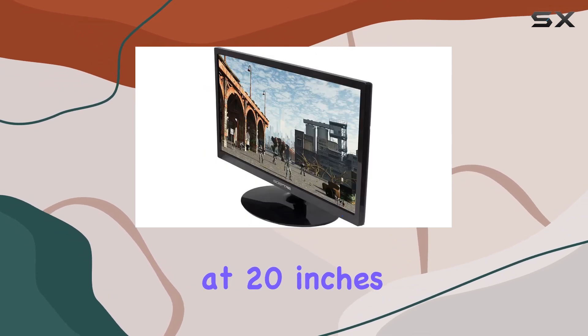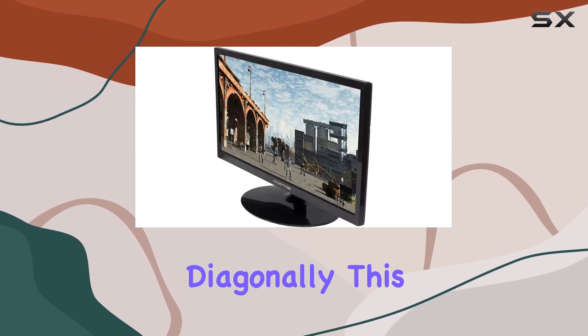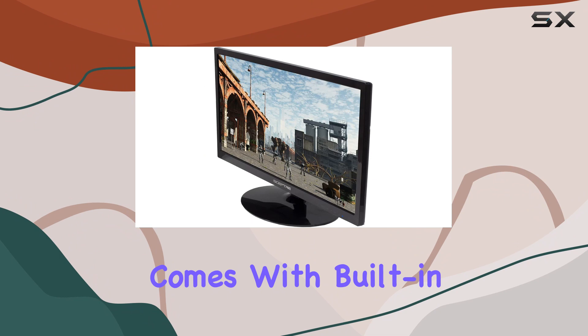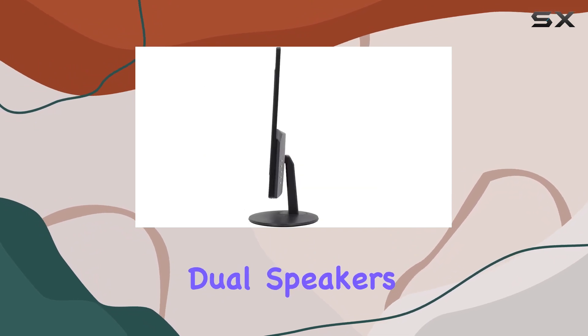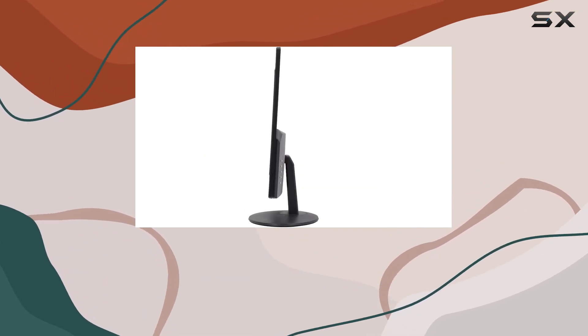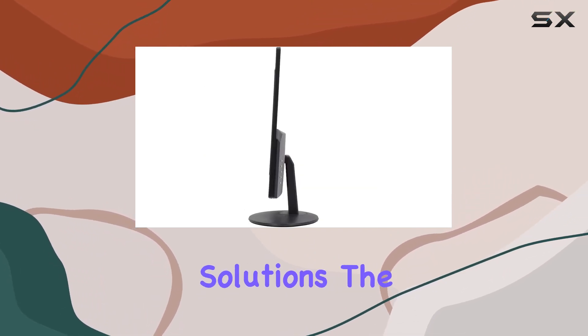Measuring in at 20 inches diagonally, this LED HD Plus monitor comes with built-in dual speakers, eliminating the need for external audio solutions.